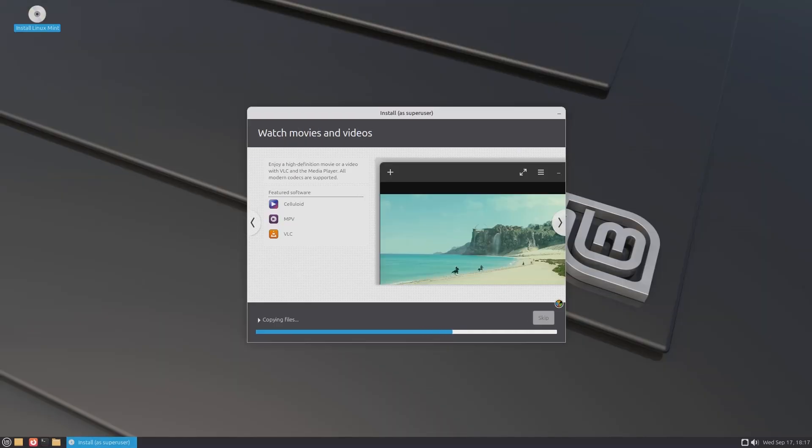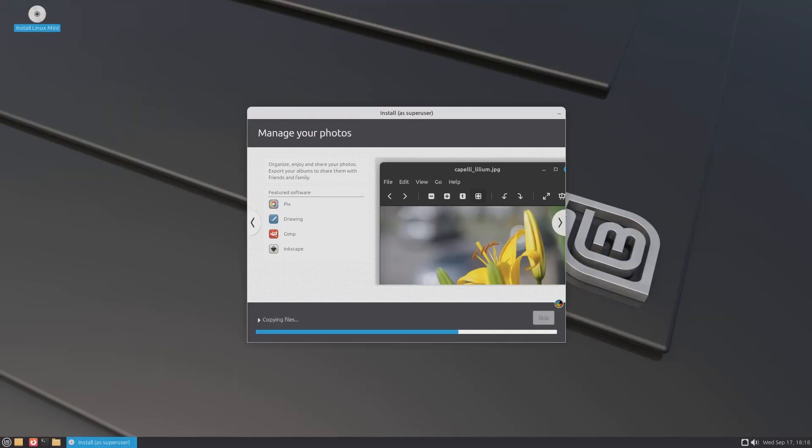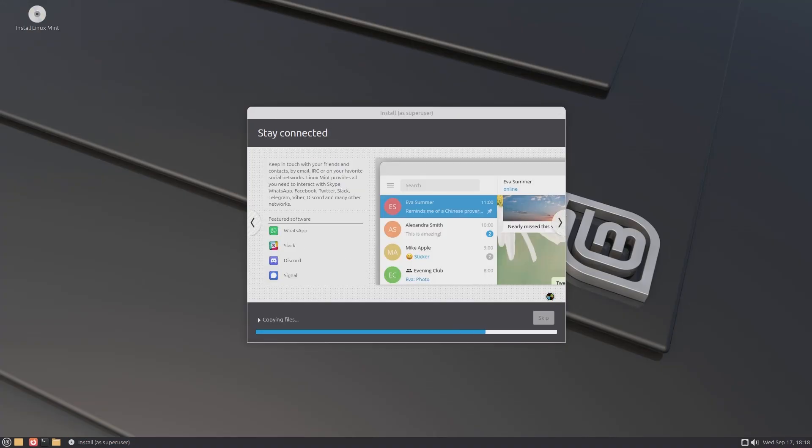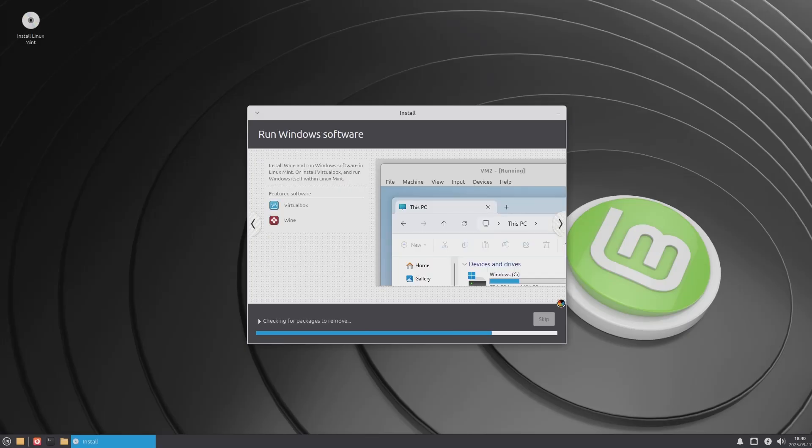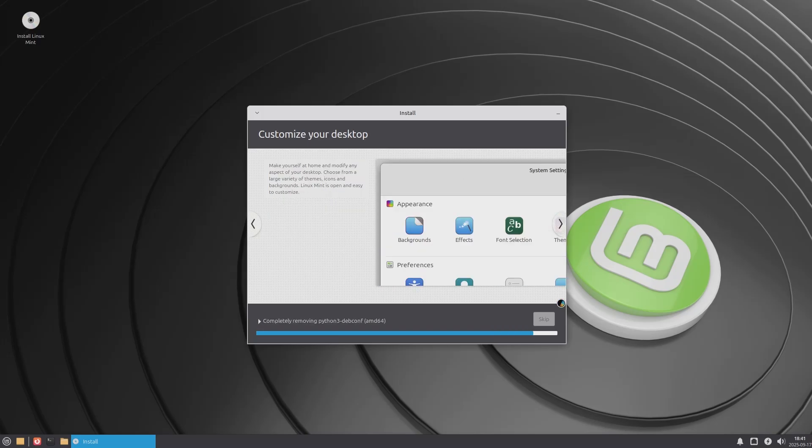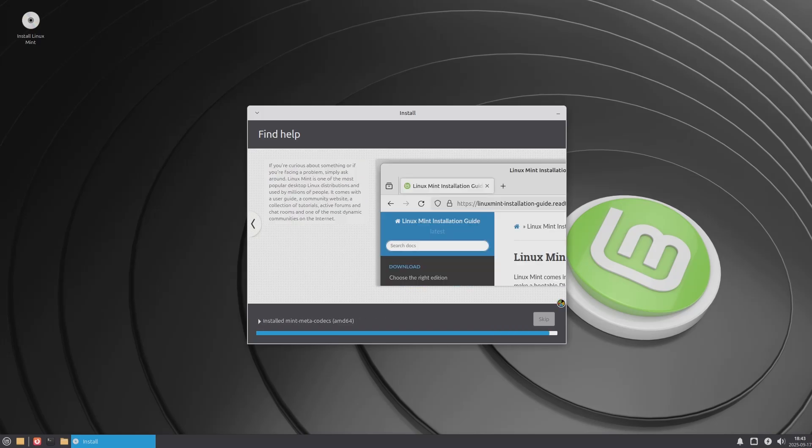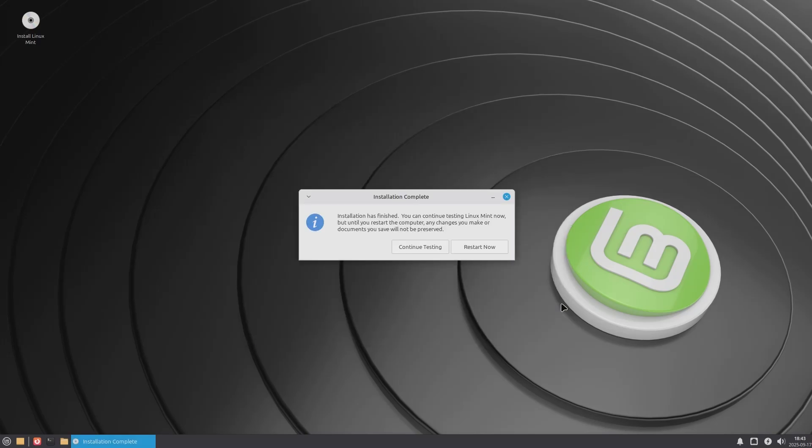In fact, no matter which edition you choose, Linux Mint Zara typically installs in just 8 to 9 minutes, making it one of the fastest and smoothest installation experiences among desktop Linux distributions.